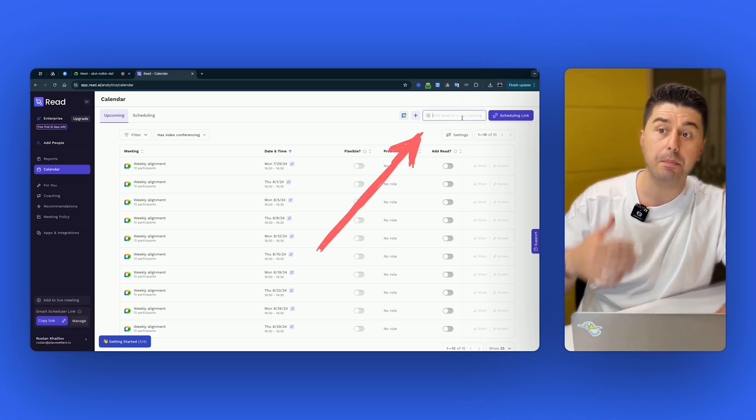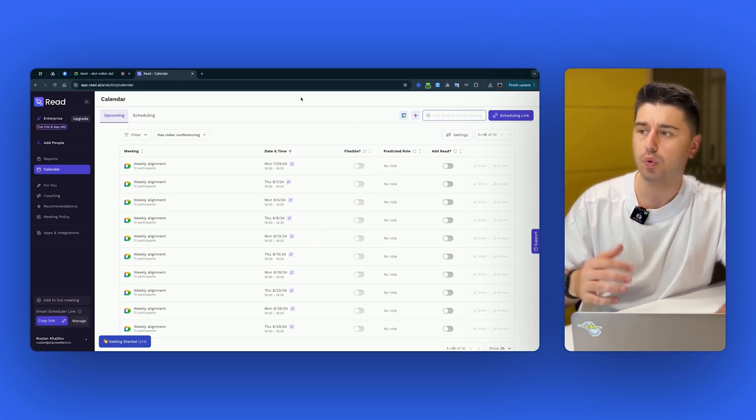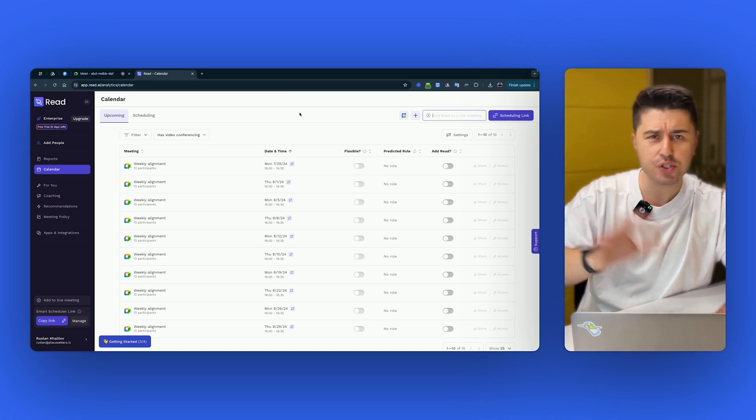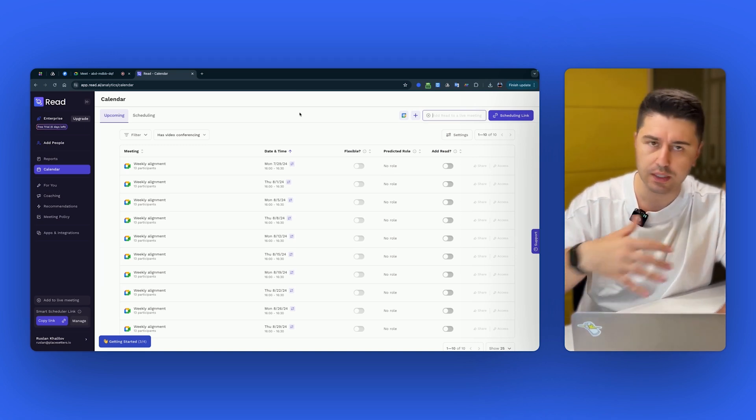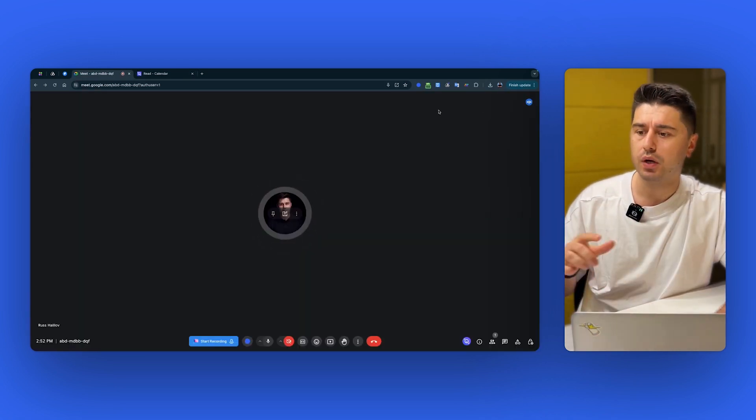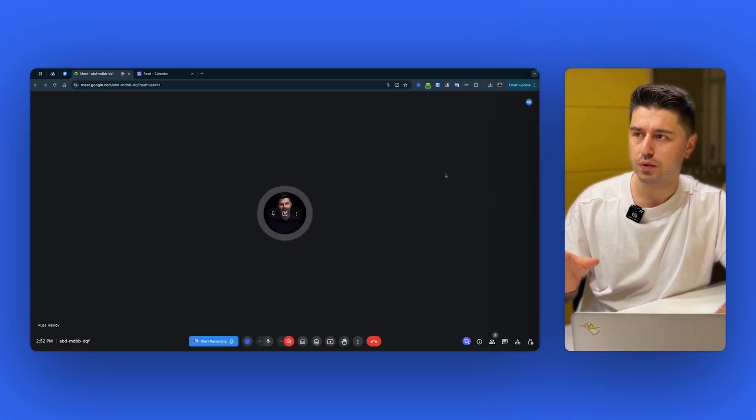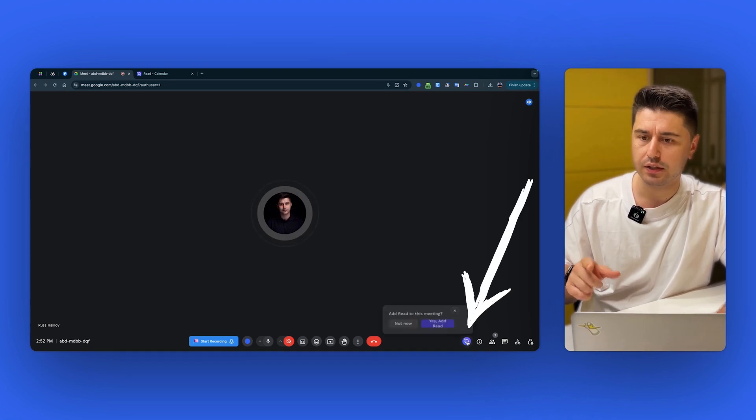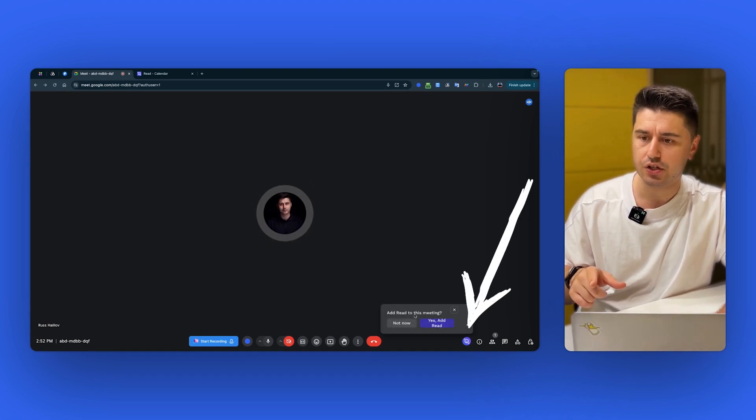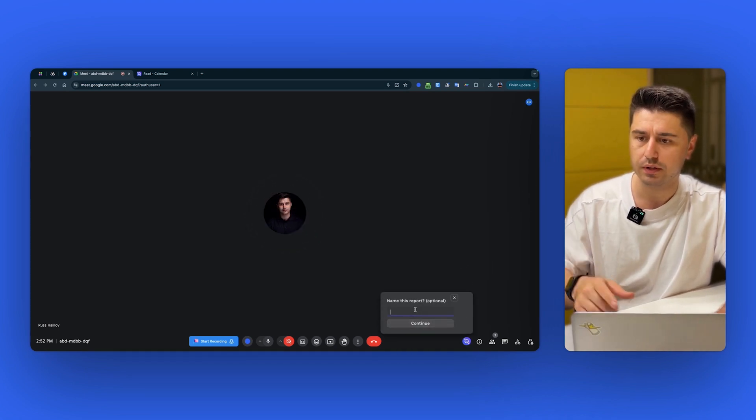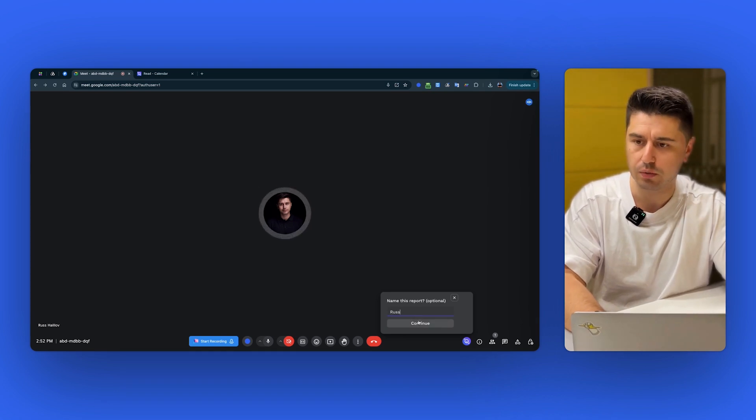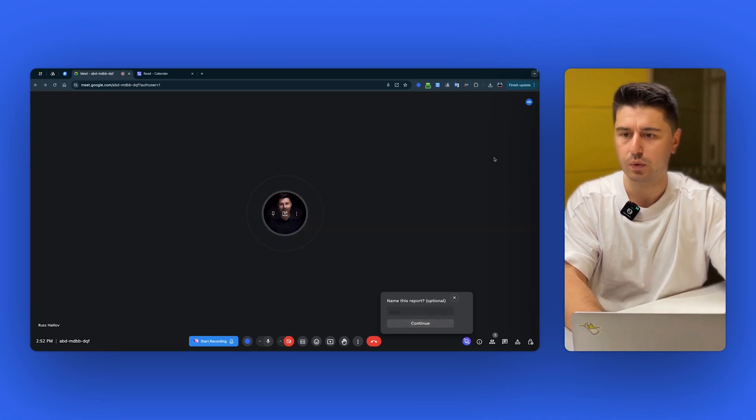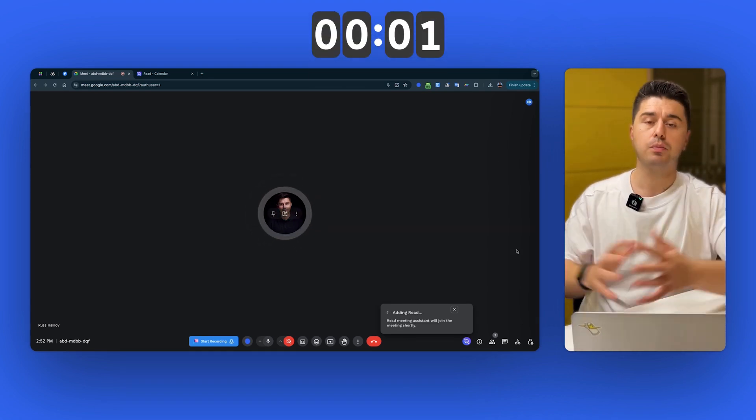You can copy paste the link here. Again, similar to Otter, most of these bot tools, they use the same logic. But if you want to use it with extension, you need to install it. And then you click on the extension and it asks you, do you want to add the bot name for this report? I don't know what it wants anyway. And now let's just wait. We have to wait for the bot to join.